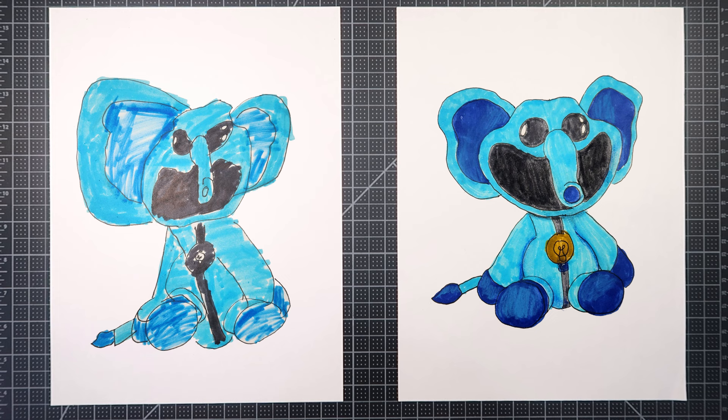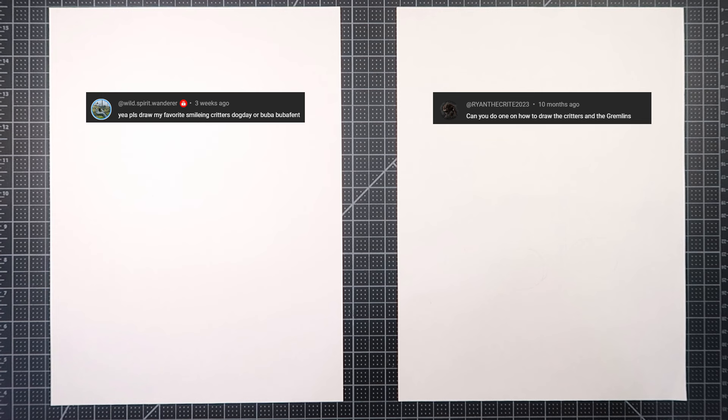Baba Baba. You said Baba Baba Fat? That's right, from the game Garden of Ban Ban 6. Thank you to the folks you see on your screen. There looks like it's Jax and Ryan the Crit 2023. Love that name. Critters. Love it.